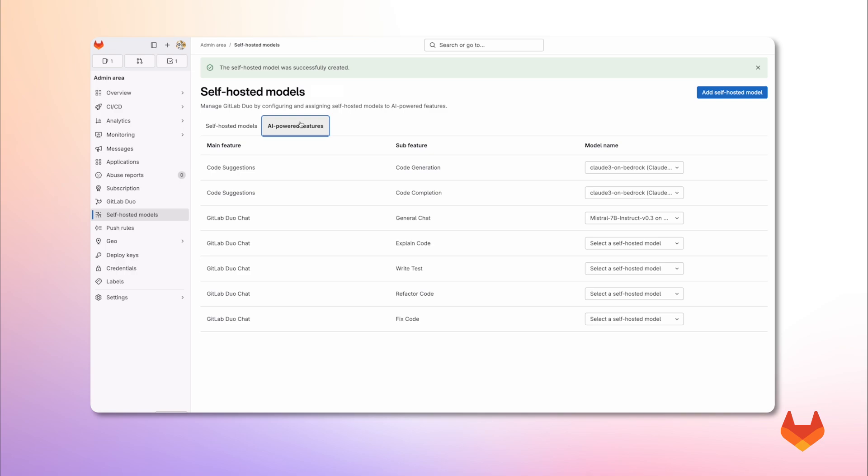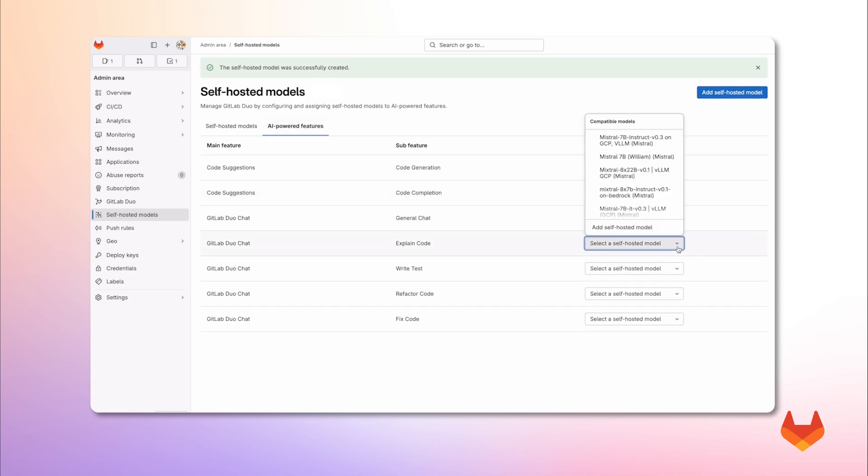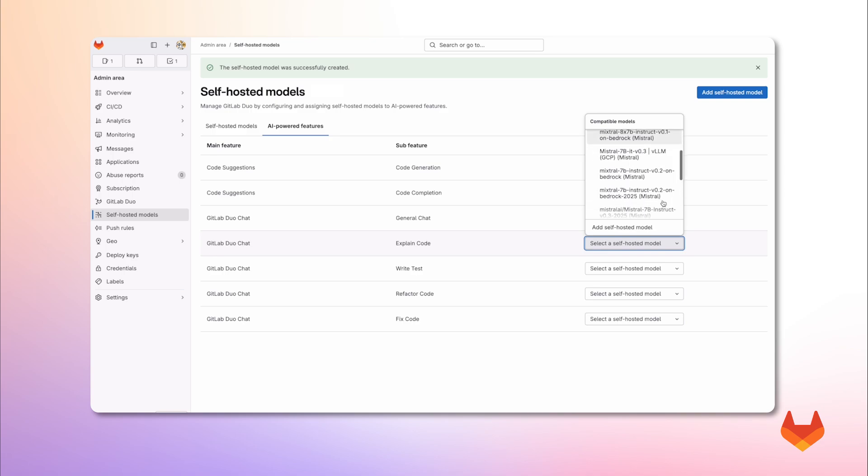Alright, so here we have the list of AI-powered features. Let's keep Claude on Bedrock for code suggestions. And use our Mistral model, the one we configured before, to explain code using DuoChat.